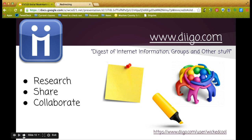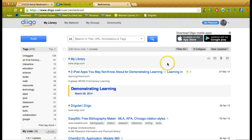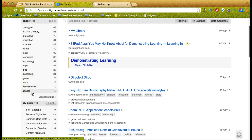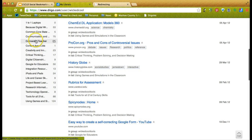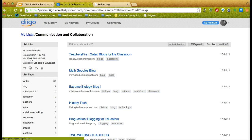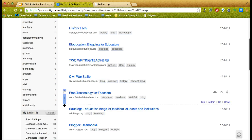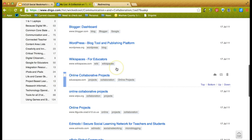Let's take a look at Diigo. Diigo is actually an acronym — it stands for Digest of Internet Information, Groups, and Other Stuff. You saw some of the basic features where you can highlight and put sticky notes. You can also have groups. I'm going to go to one of my Diigo libraries. You can create different lists — I've created lists based on 21st century skills. Basically it looks like a list of resources or links.